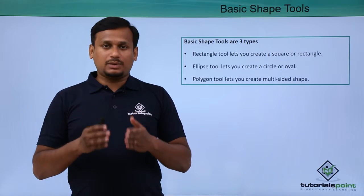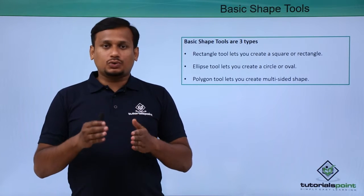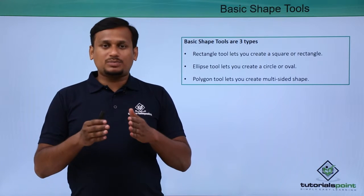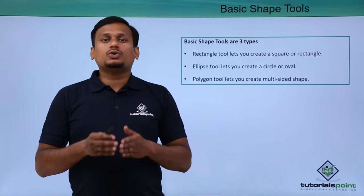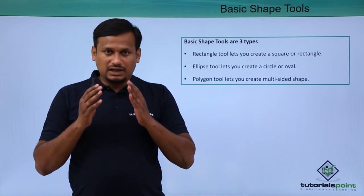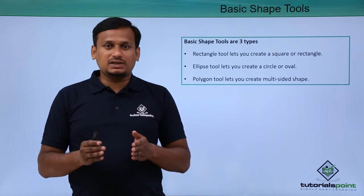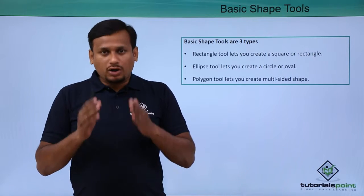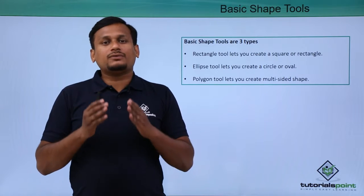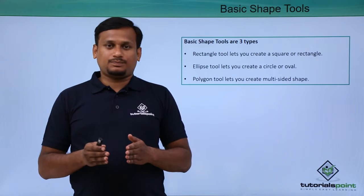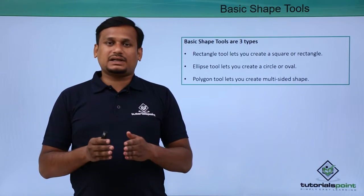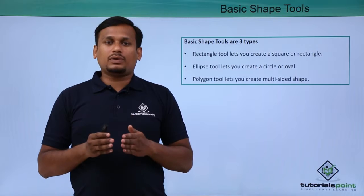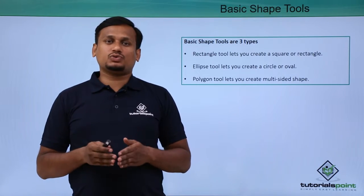All three shape tools are used to create objects in the document to adjust images or to apply colors or to make any kind of wrapping for the text. Let's see this practically how we can use these basic shape tools.